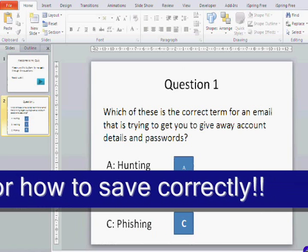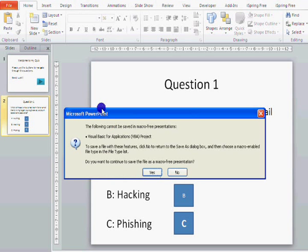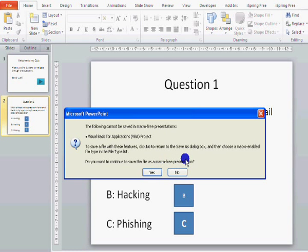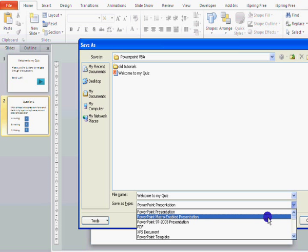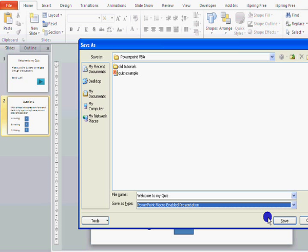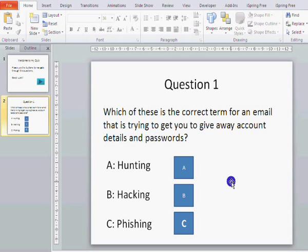By the time you've got this far you really ought to have saved, but I suspect many of you haven't. When you come to save this presentation you will get a message. Because we are using Visual Basic and creating macros within the presentation, we don't want to save it as a macro-free presentation. Use the drop-down 'Save as type' and save it as a PowerPoint macro-enabled presentation.